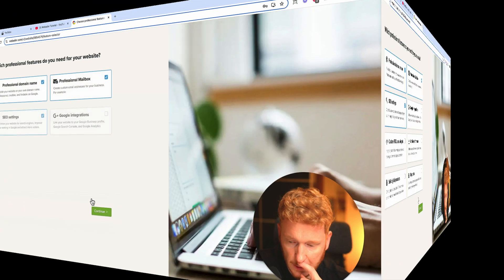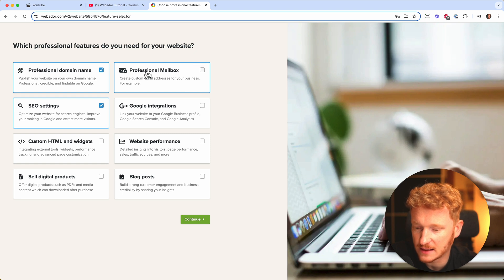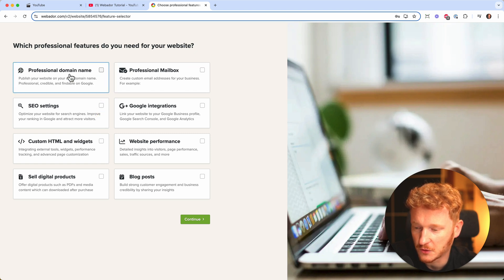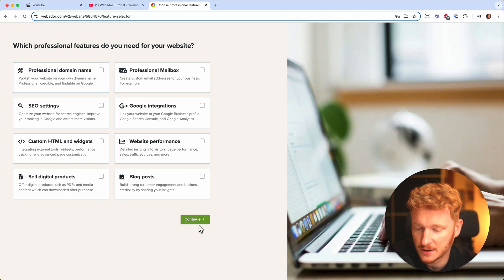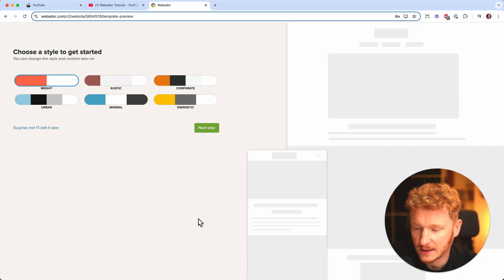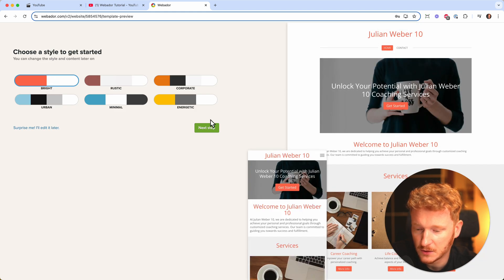Then select and continue. Now here I had to deselect some options, because if you want a professional domain you need to pay for it. This is usually the same for every website builder, so deselect it and then click continue.